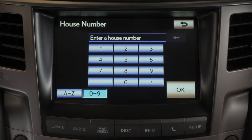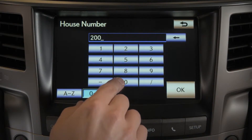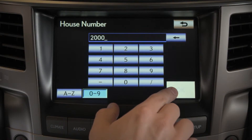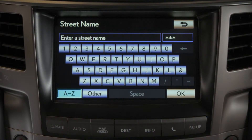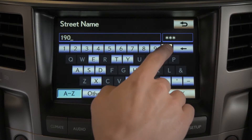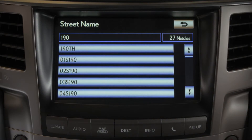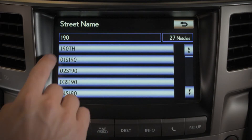Input the number and press OK. Now enter the street name and select OK. Once the street is recognized by the system, it may display a list. Choose the street, then enter and choose the city's name, or select it from the list if a list appears.